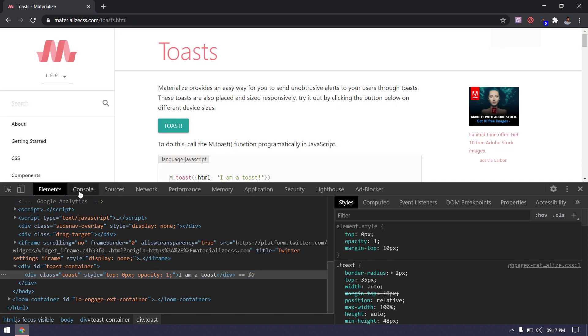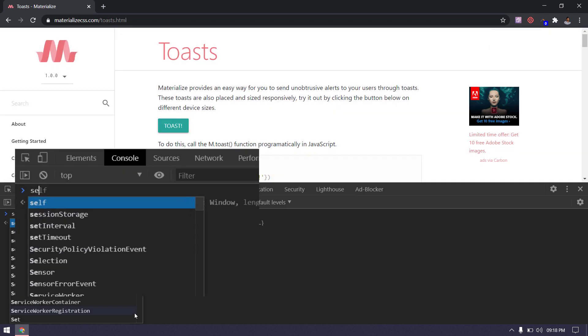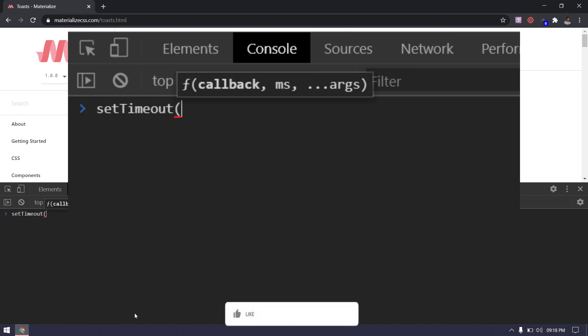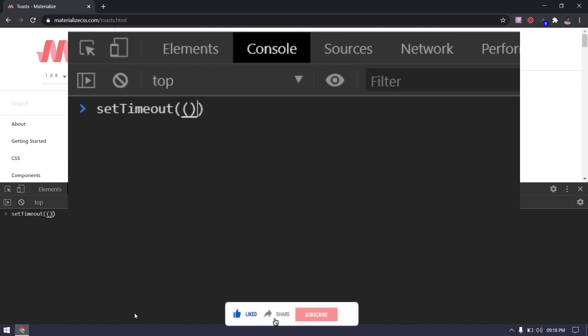Go to your console and use the setTimeout function. Within the anonymous function, we have to call the debugger and specify the time.